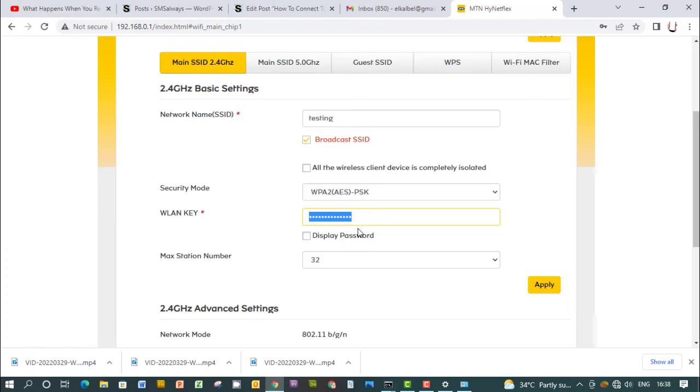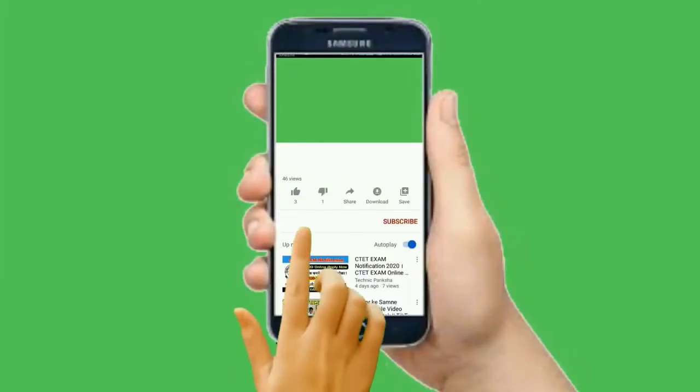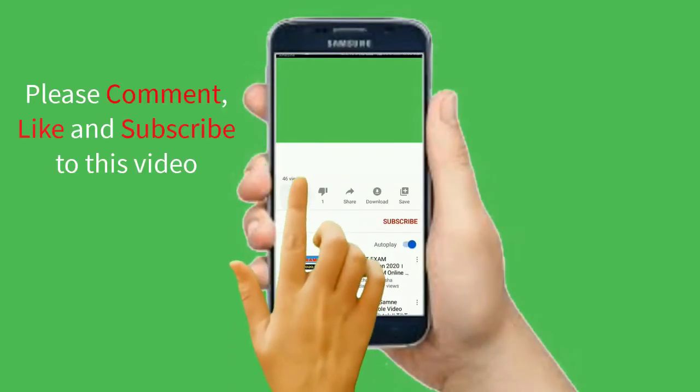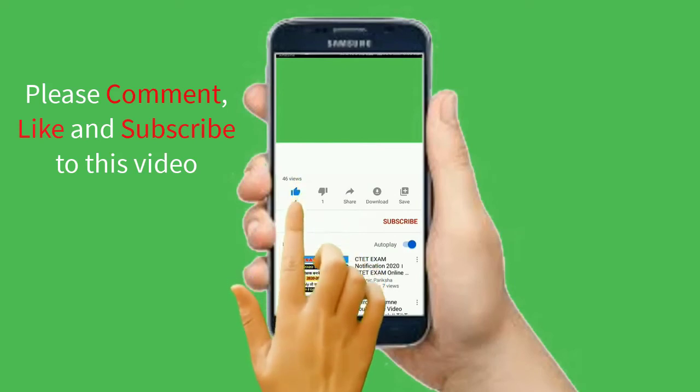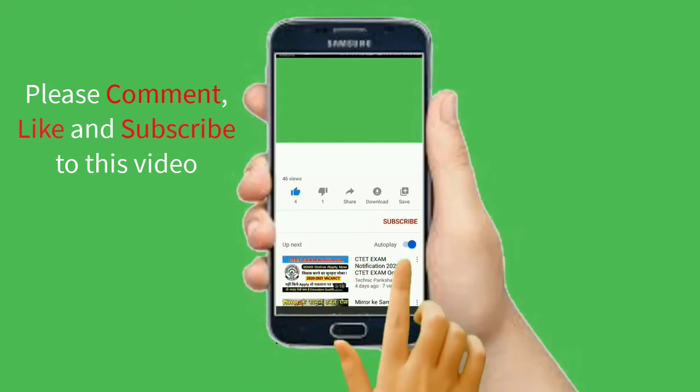I hope you do enjoy the training. Please do well to subscribe to my channel and then drop a comment at the comment section below. Thank you for watching. Bye.